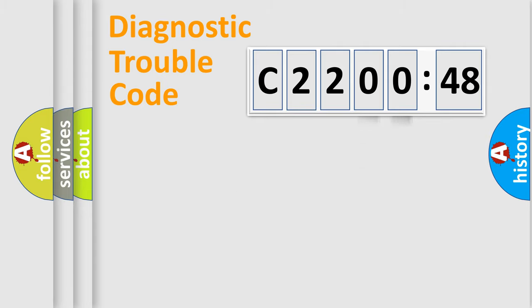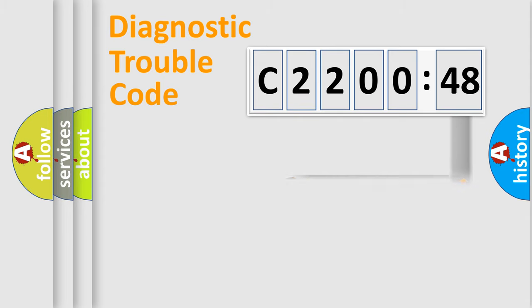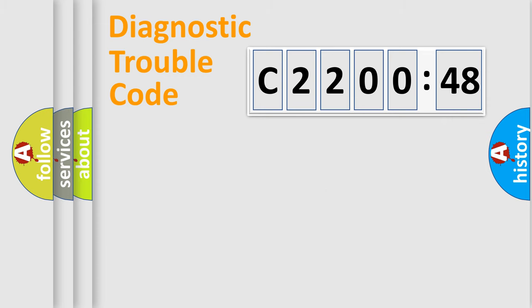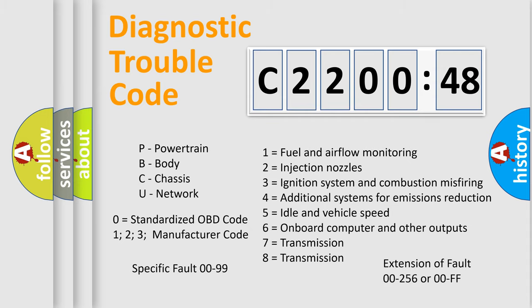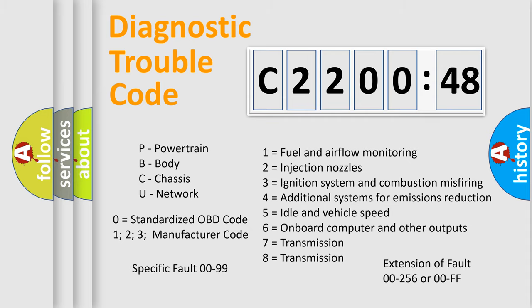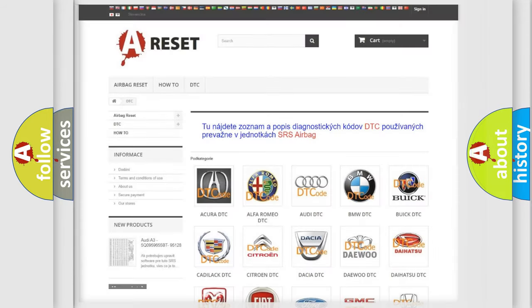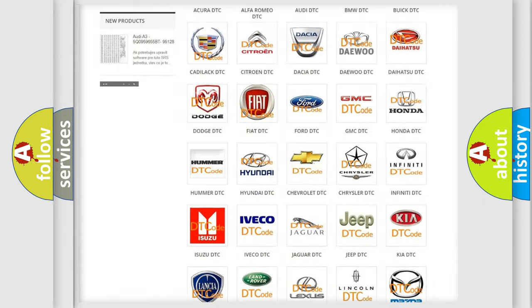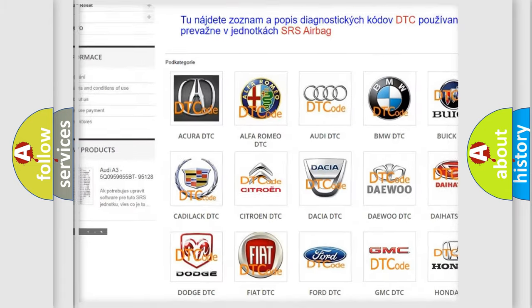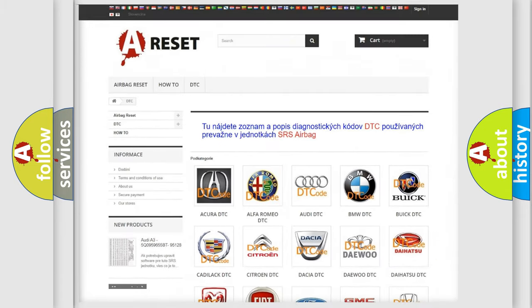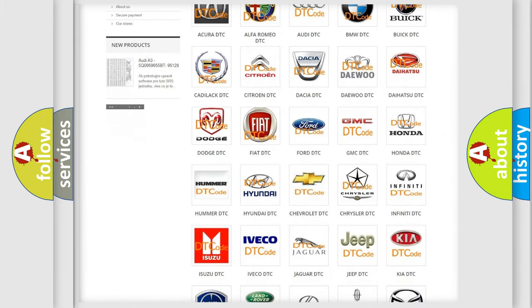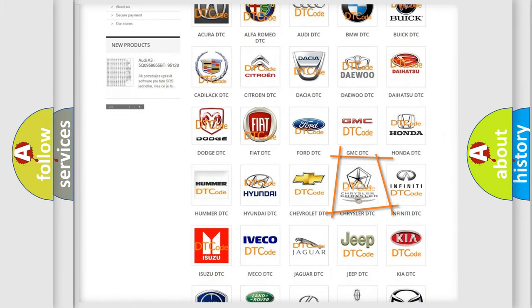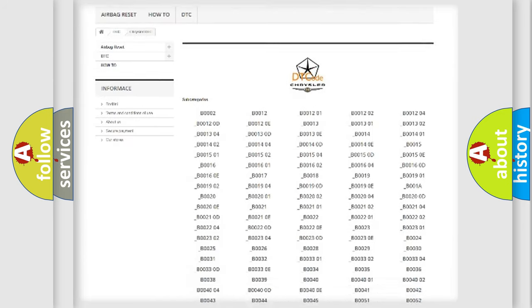Our website airbagreset.sk produces useful videos for you. You do not have to go through the OBD2 protocol anymore to know how to troubleshoot any car breakdown. You will find all the diagnostic codes that can be diagnosed in Chrysler vehicles. Also many other useful things. The following demonstration will help you look into the world of software for car control units. You can move the video a bit further.